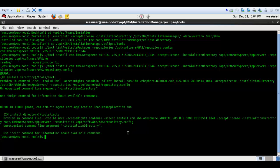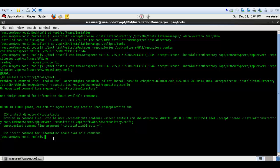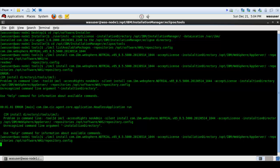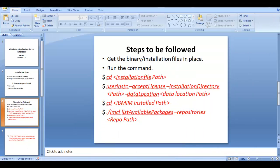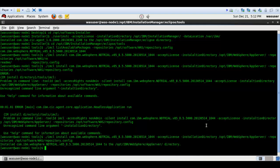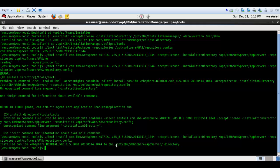It gave an error. I can see there's a spelling mistake in the installation directory path. Let me correct it and run the command again. The installation completed successfully and WebSphere Application Server is now installed in that installation directory.